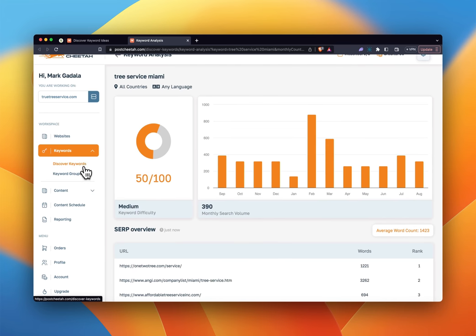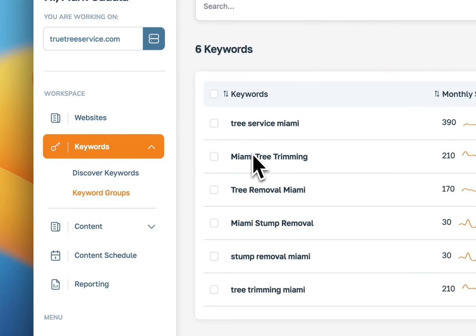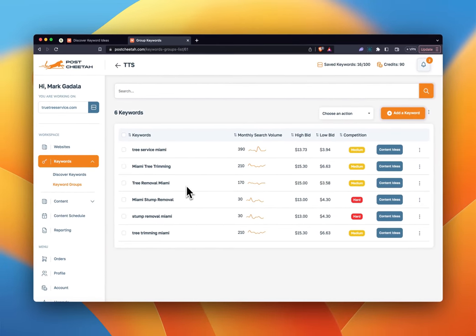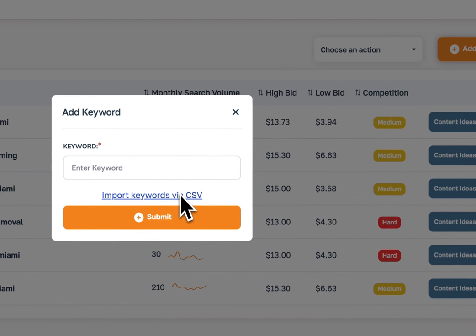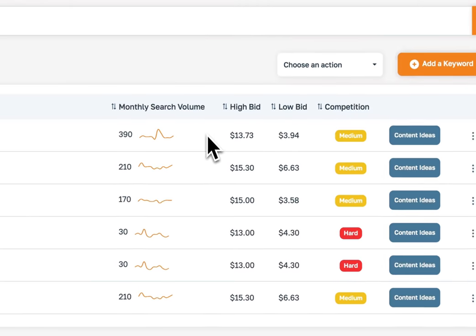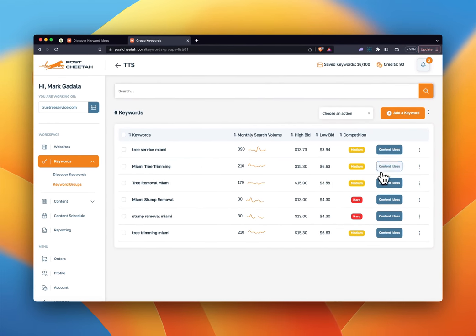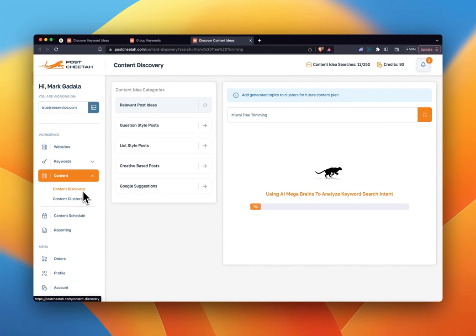Once we've discovered some keywords, we can save those to keyword groups. Here are some of the keywords we've saved for this website. From here you can add a keyword directly, import them via CSV if you have a bunch of keywords you're already tracking, or go ahead and import them. If you want to generate content for these keywords, all you have to do is hit 'Content Ideas,' which is going to open up our content discovery tab. You can also come to this tab and type a keyword to do this manually.